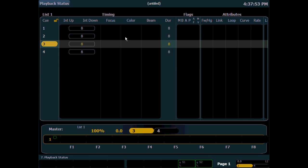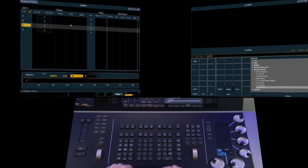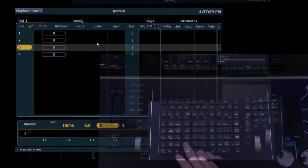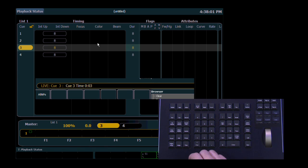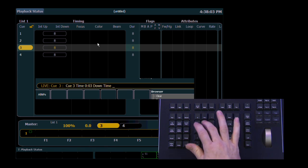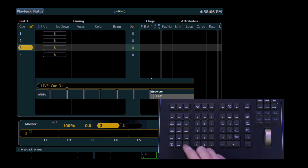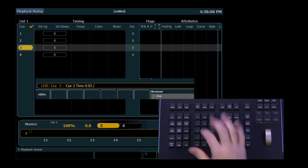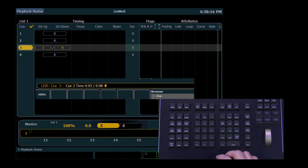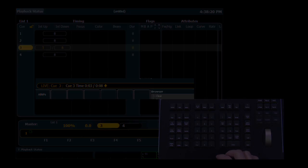In addition to that, we've added time slash for Obsession users. In cue three, if I want to go time three, currently we would go time eight, or I can now go time three slash eight and then enter, and we'll get a split fade time. So either option works. For those of you who have been using time time, you can continue, and for those who are more comfortable with time slash, you now have that as an option.